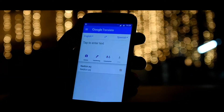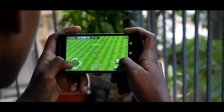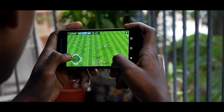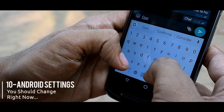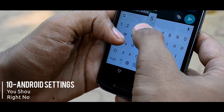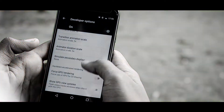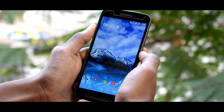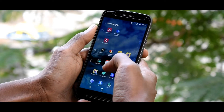We are stuck with technology, and what we really want is just stuff that works well. Today I'm here to show you some pretty interesting Android settings which I think you should know in 2018 to make your smartphone experience better.